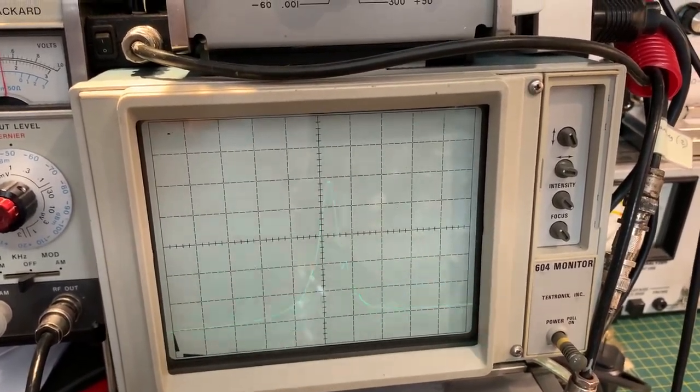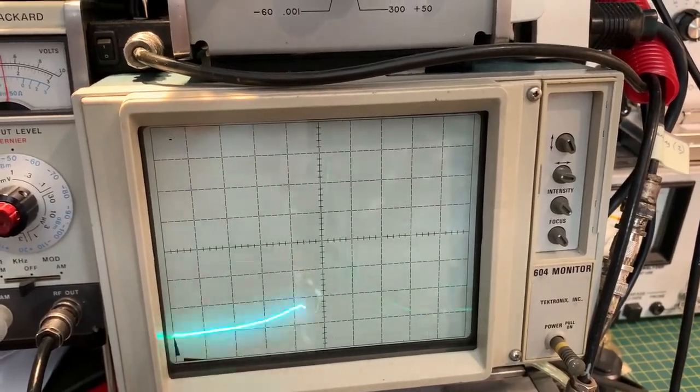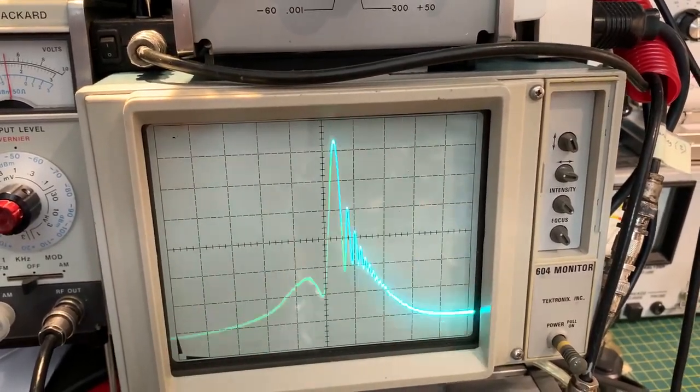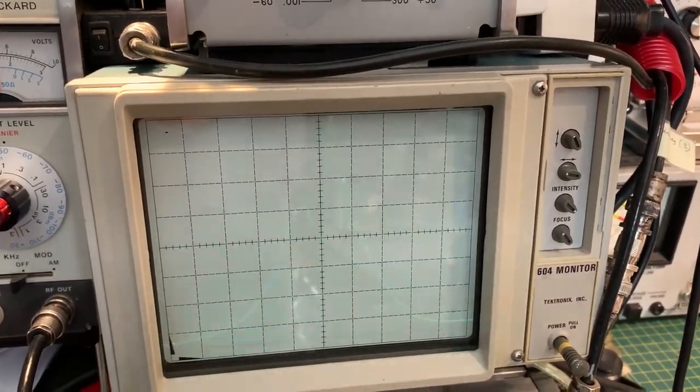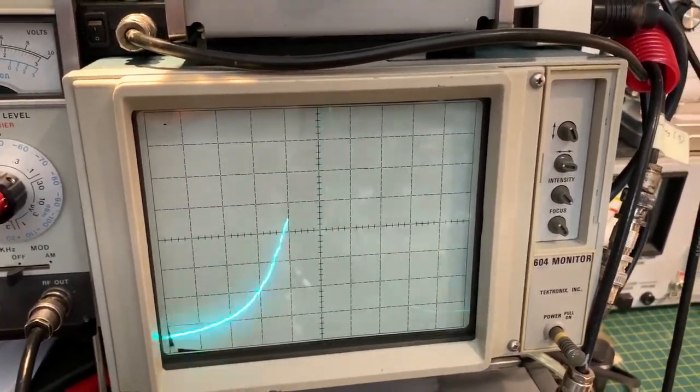The beauty of the analog system is you can see the change in the curve in real time.